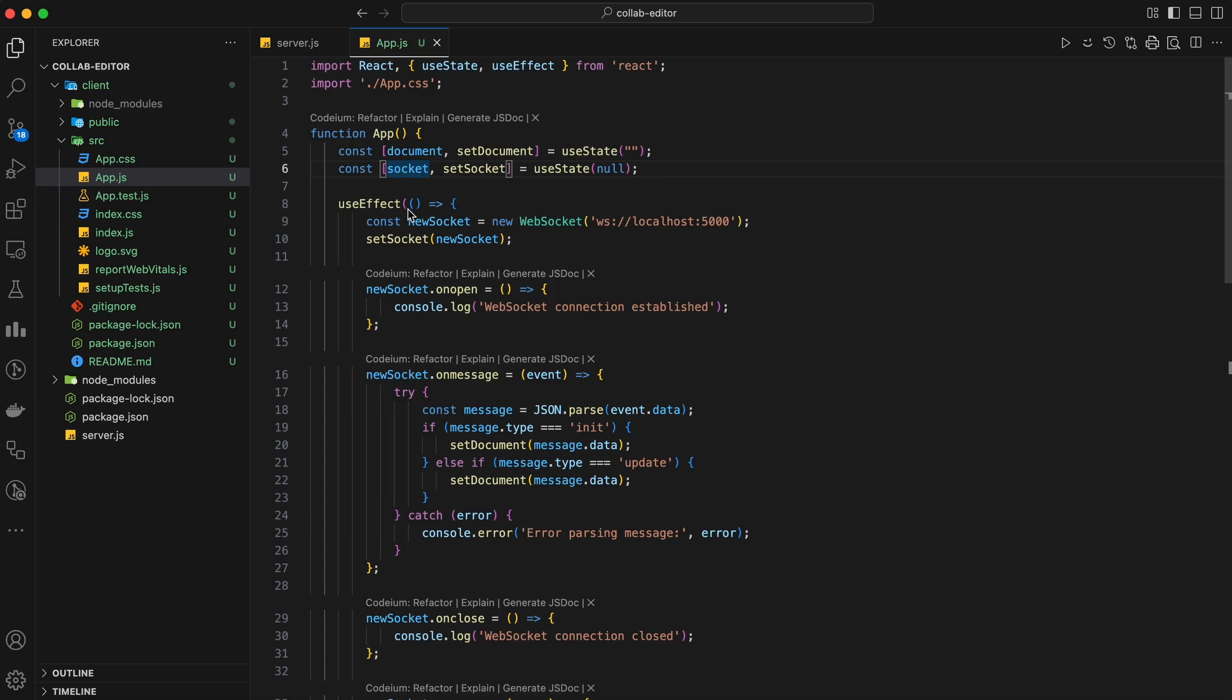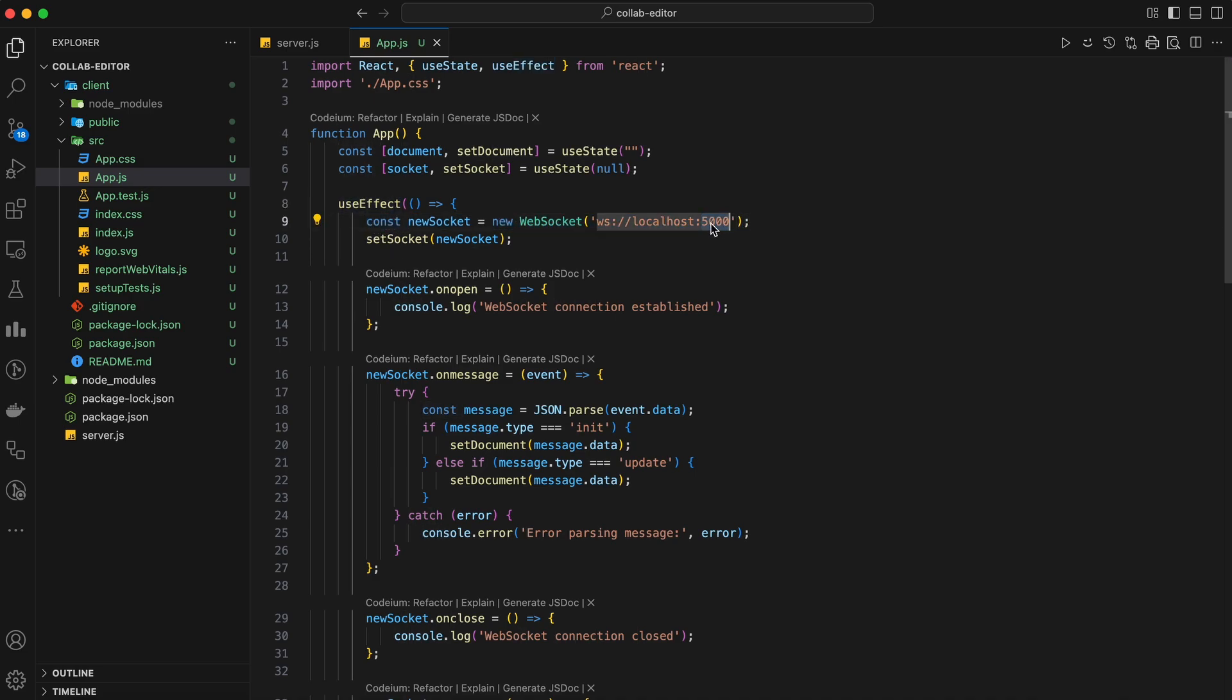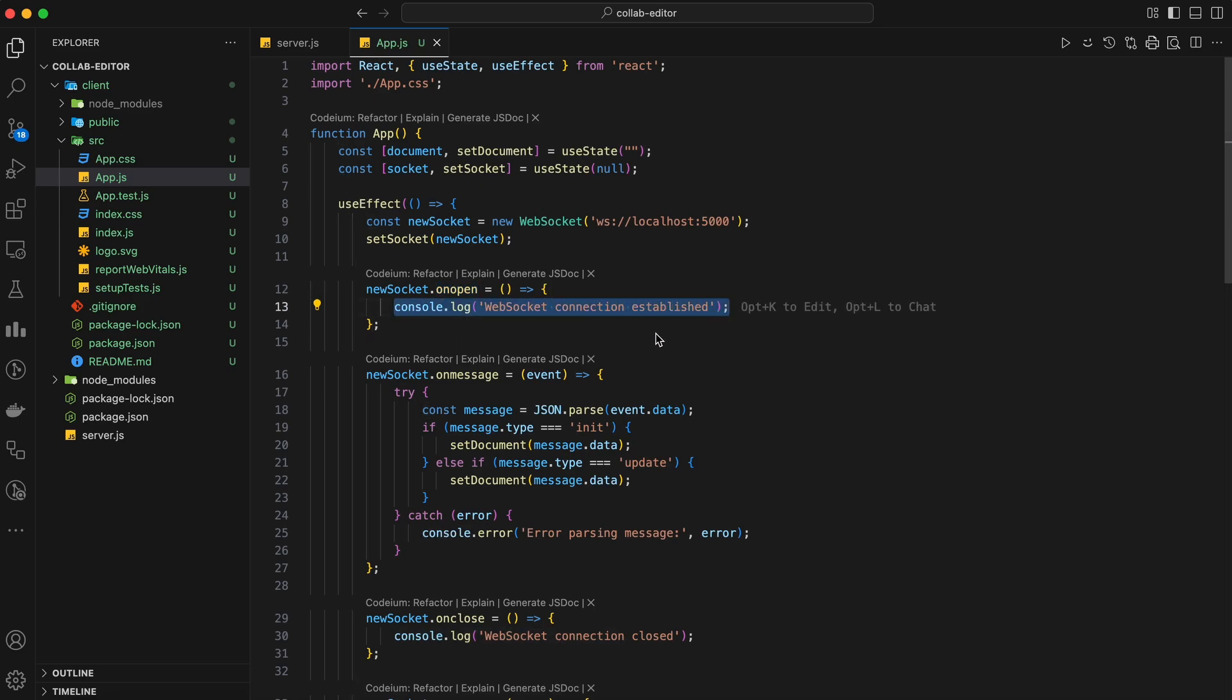Now, let's set up our WebSocket connection using the useEffect hook. This hook will run once when the component mounts and clean up when the component unmounts. Inside the useEffect hook, we create a new WebSocket connection to our server at localhost 5000. We set the socket state and add an event listener for the onOpen event, which logs a message to the console when the connection is established.